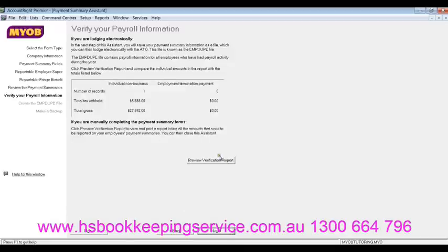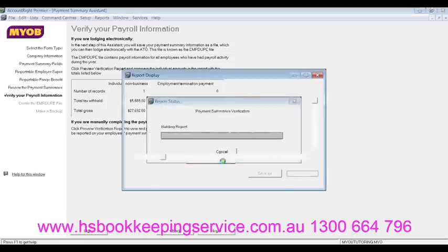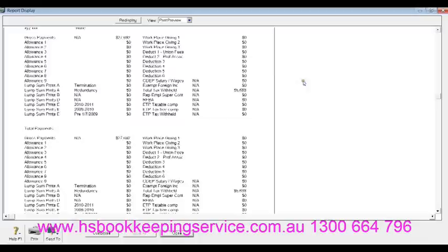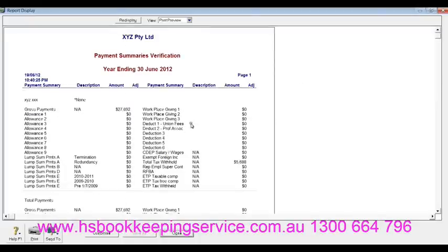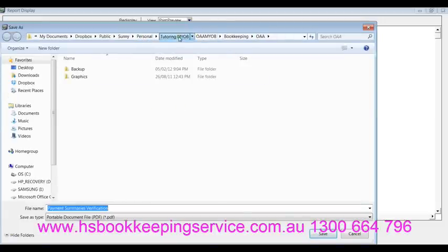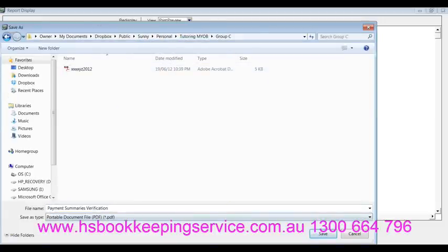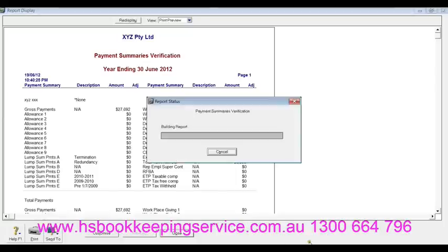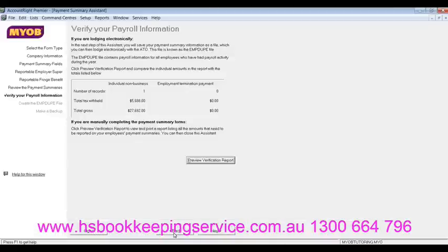Then you go next. This is the verification report that will actually go to the ATO. So you click on the preview. It's very good practice to actually keep a copy of the verification report. This is exactly what will go on the file to the ATO. What you can do is save it — go to 'Send to PDF' and save it in the folder where you want to save. It says 'Payment Summaries Verification'. Once saved, close this. You can print it directly if you want to.